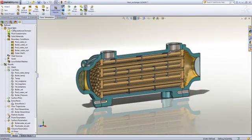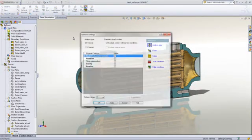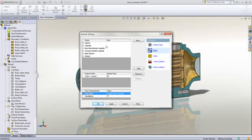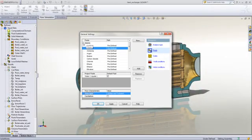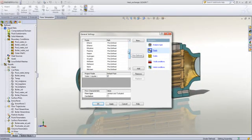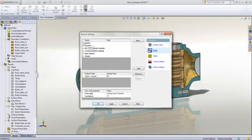Setting up the simulation is very straightforward. We just specify the internal analysis option and then specify the fluid we need. One of the great benefits of flow is the built-in library of gases, liquids and solids, making it quick and easy to set up a model. You can also add your own custom materials as needed.